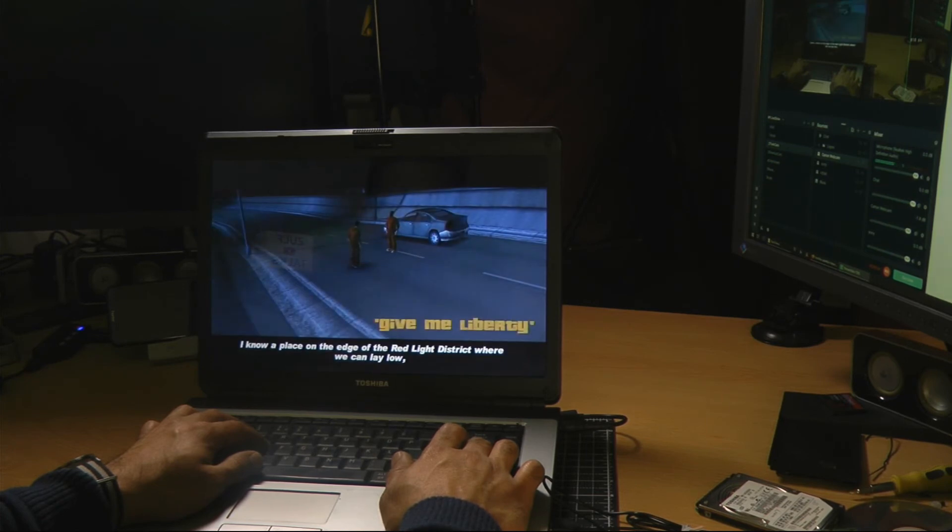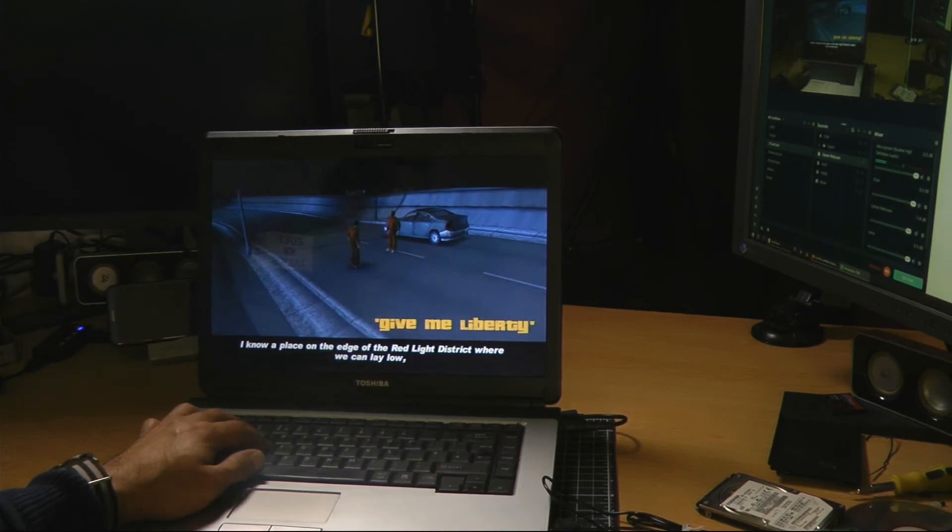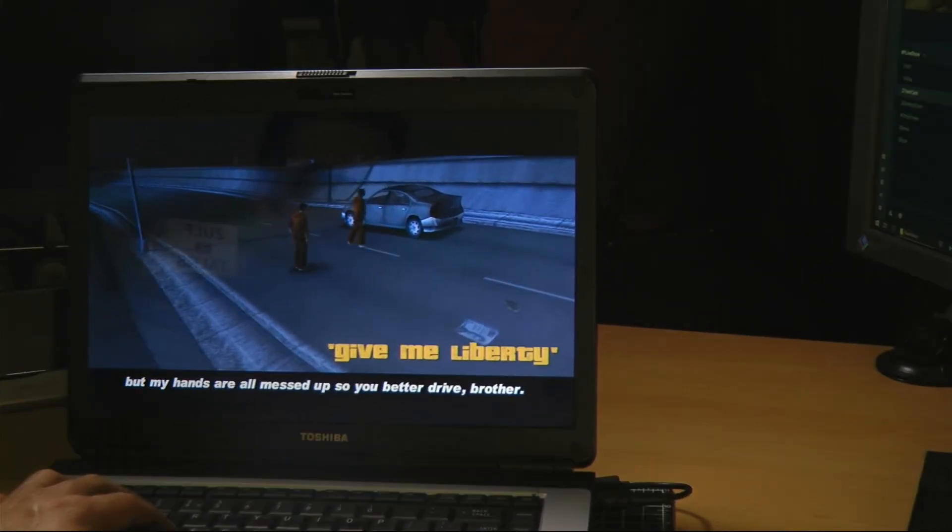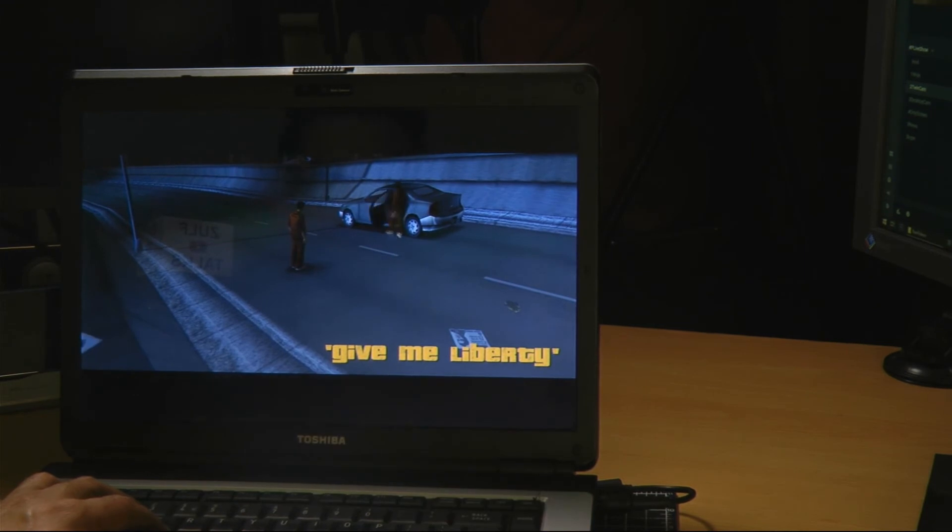I know a place on the edge of the red light district where we can lay low, but my hands are all messed up so you better drive, brother.